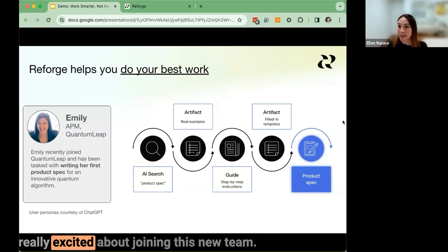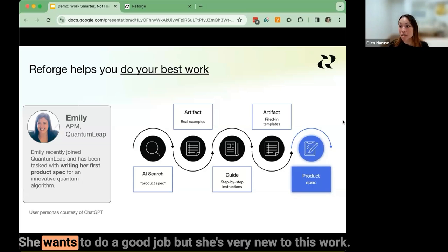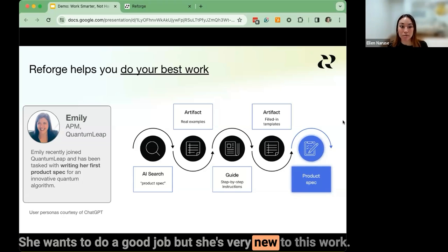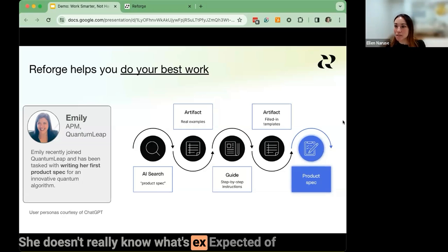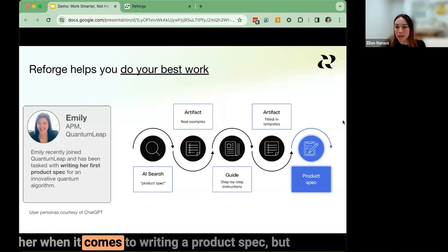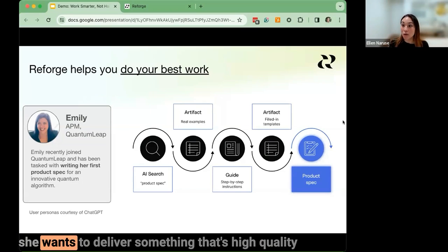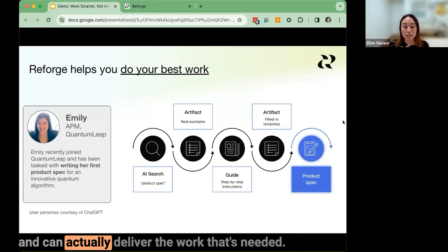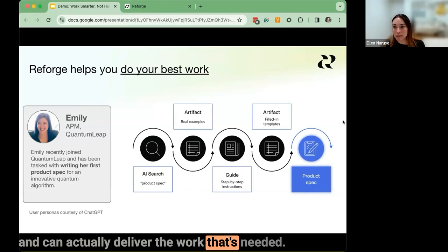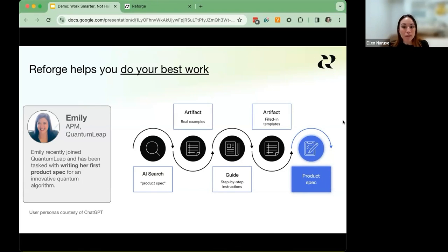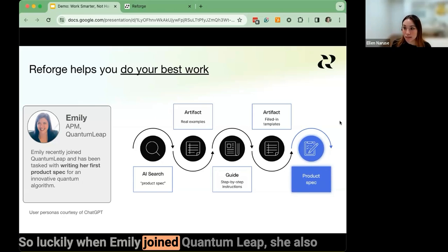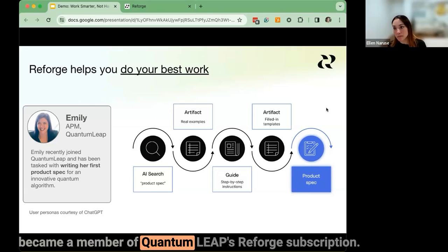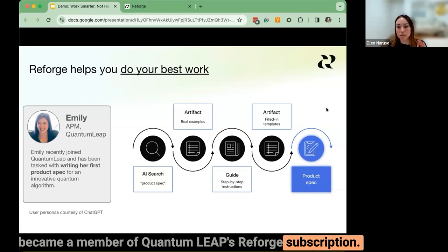Emily is really excited about joining this new team. She wants to do a good job, but she's very new to this work. She doesn't really know what's expected of her when it comes to writing a product spec, but she wants to deliver something high quality. Luckily, when Emily joined Quantum Leap, she also became a member of Quantum Leap's Reforge subscription.